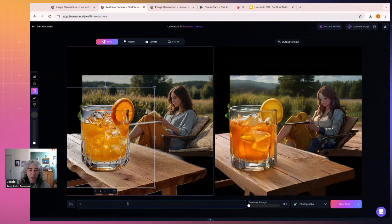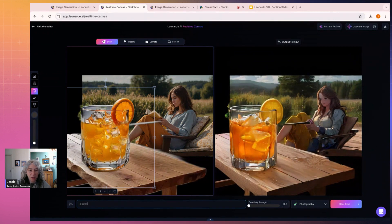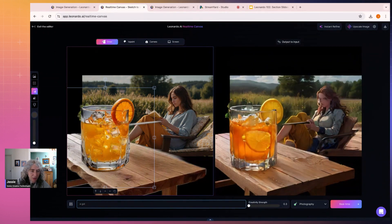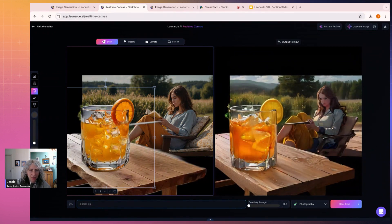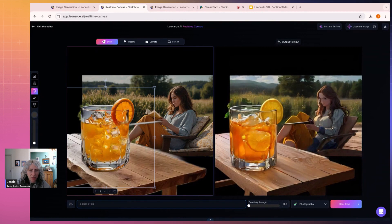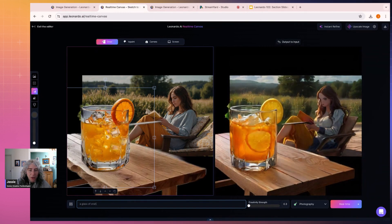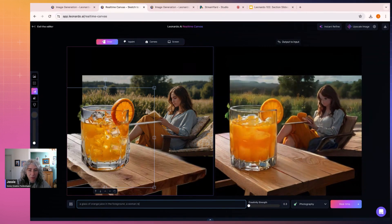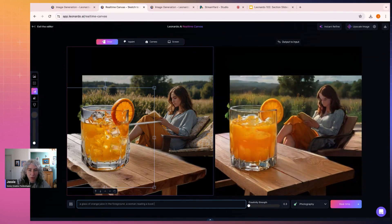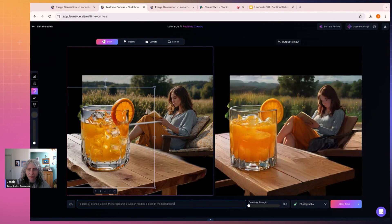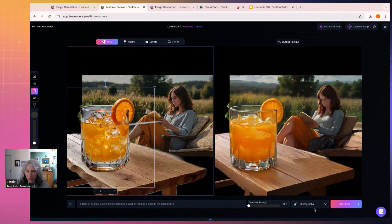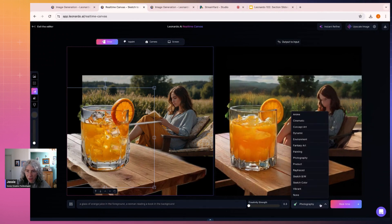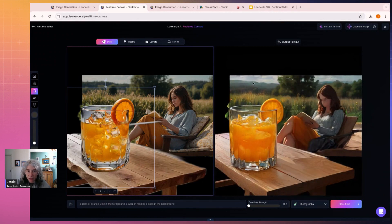I'm going to say a glass. This is just so it gets a bit more clear. A glass of orange juice in the foreground. A woman reading a book in the background. And I'm going to set one of these.